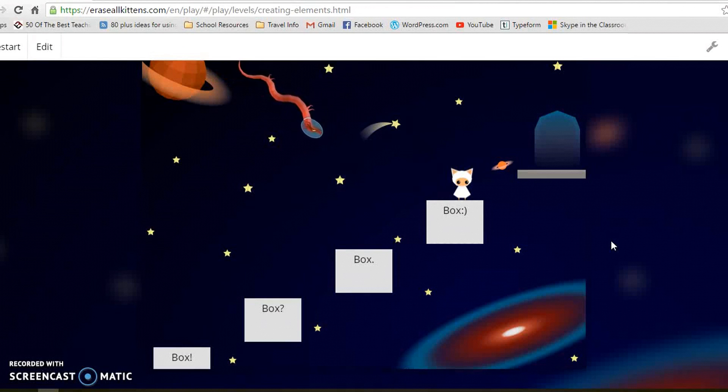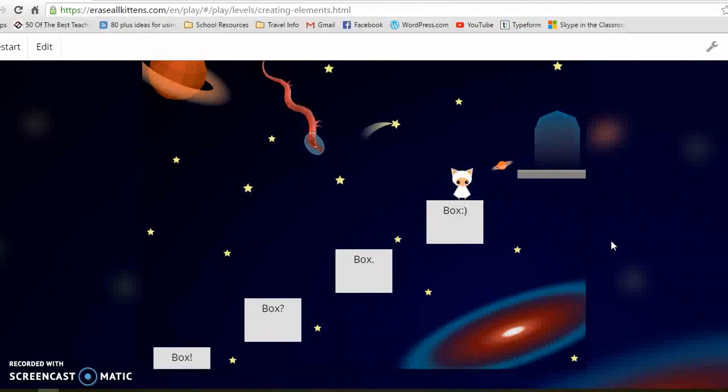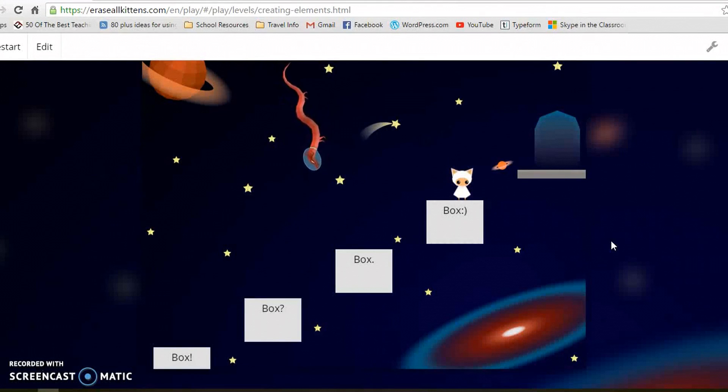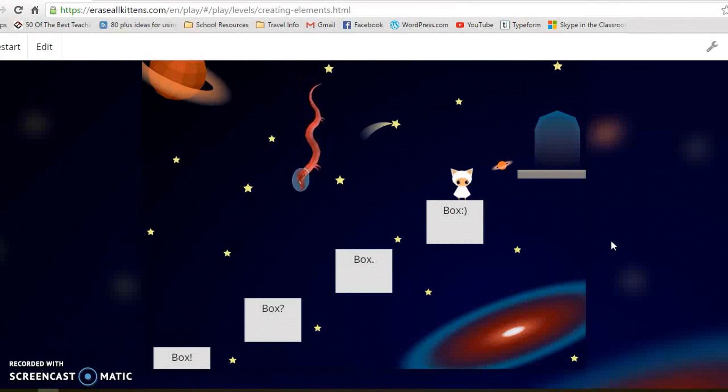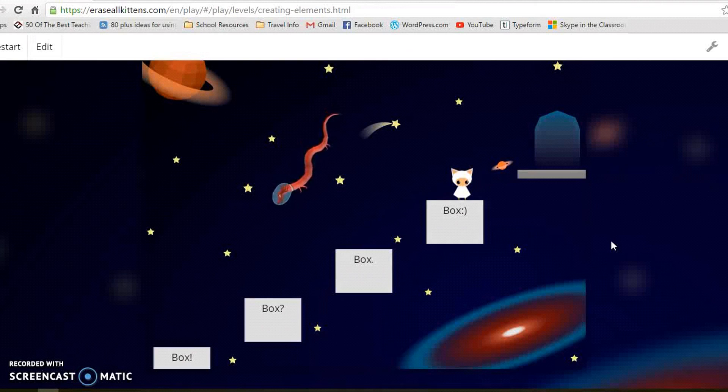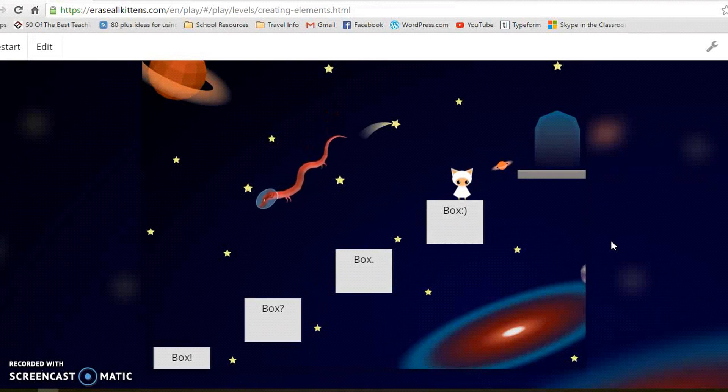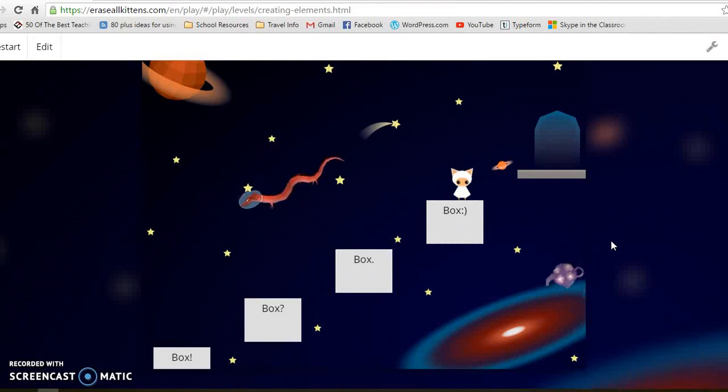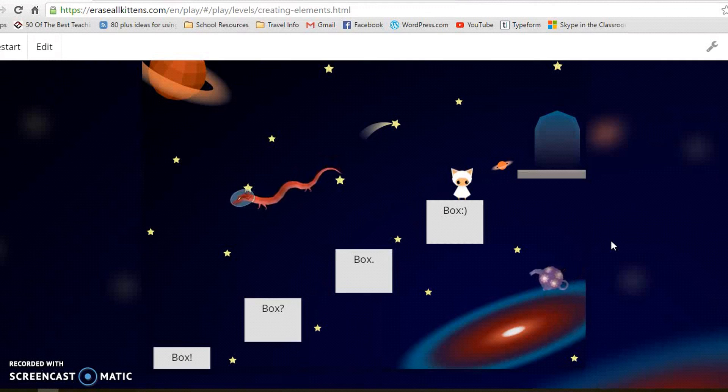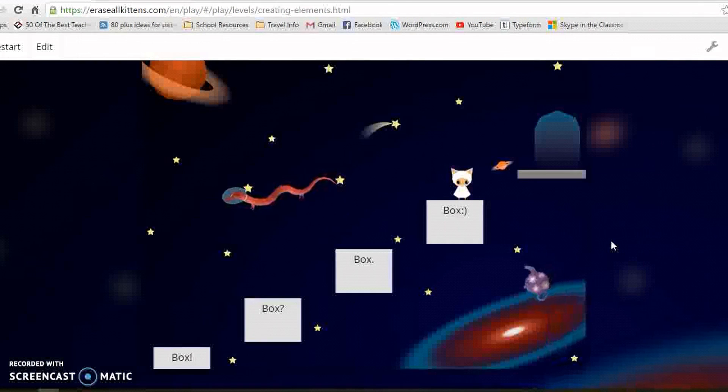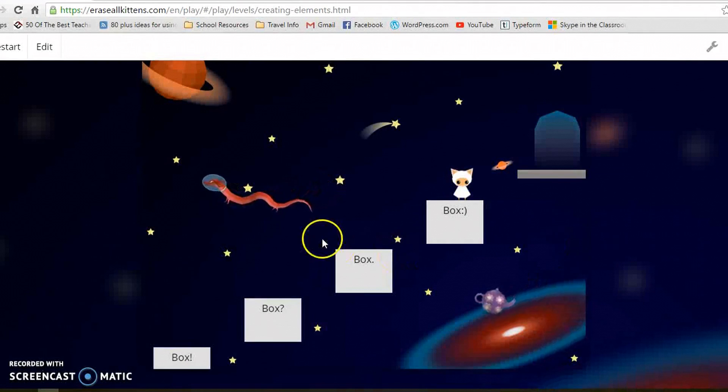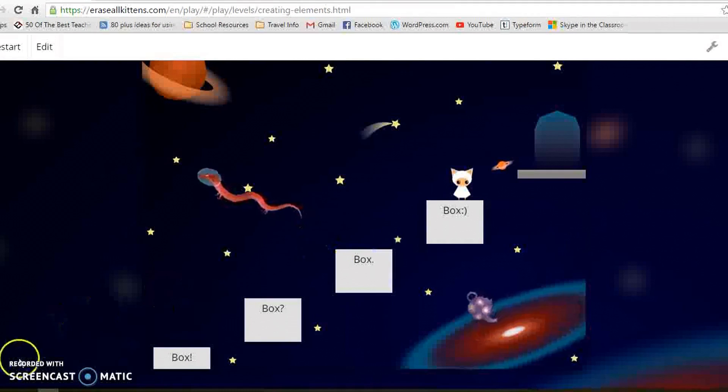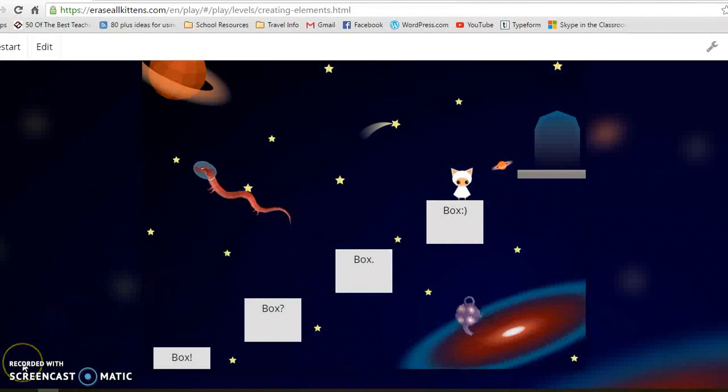Which is just great for a first lesson into coding and first lesson into programming HTML. Really nice and simple. Yeah, they really enjoyed it. Thank you.